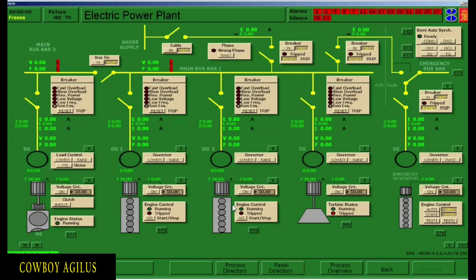Diesel generator 1 and diesel generator 2 are exactly the same. And this is the shaft generator — it has the biggest engine. This is the main engine. Now going back to the emergency generator: when you start the engine, this circle will turn into yellow, meaning the engine is running. But if the circle is black, just like the other generators, it means the engine is not running. So if you start the generator and you come here to number 70, you should be seeing a yellow circle here.